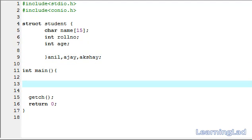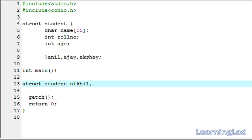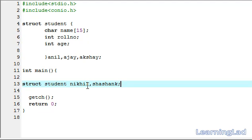Another way is to write the struct keyword followed by the structure name and then the variable list separately — for example Nikhil and Shashank, and so on. So now we have created five structure variables: Anil, Ajay, Akshay, Nikhil, and Shashank.